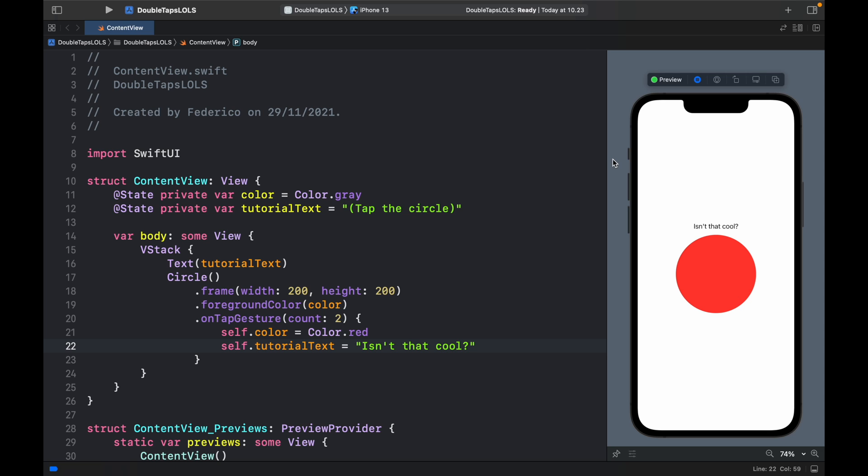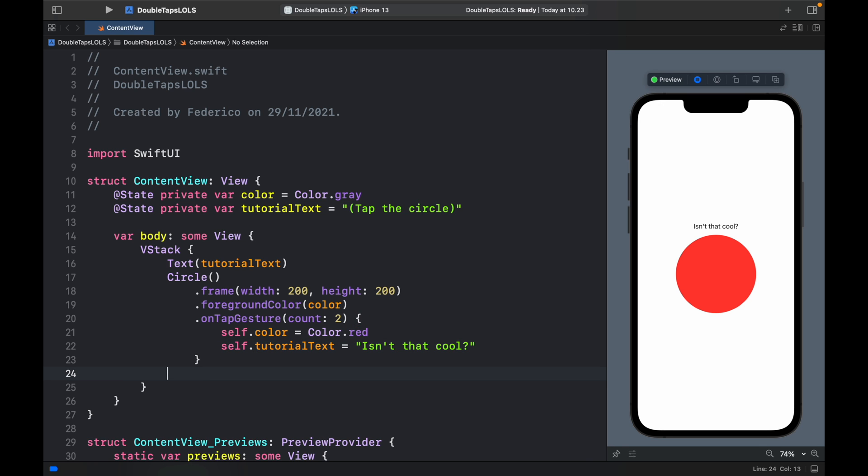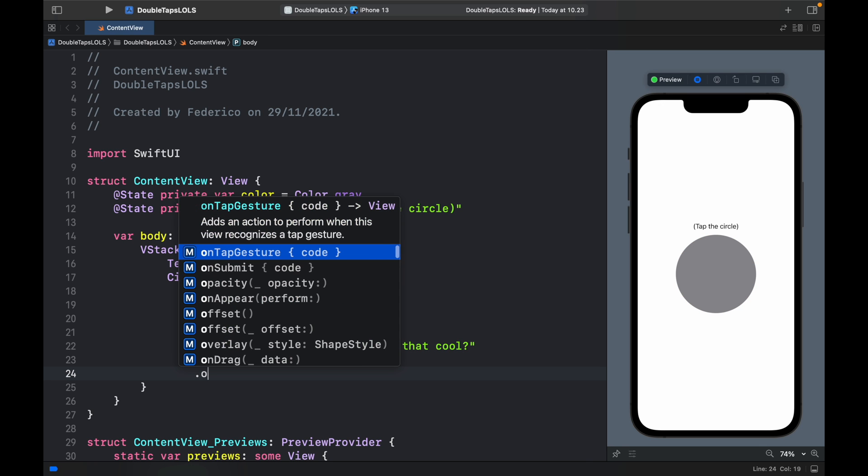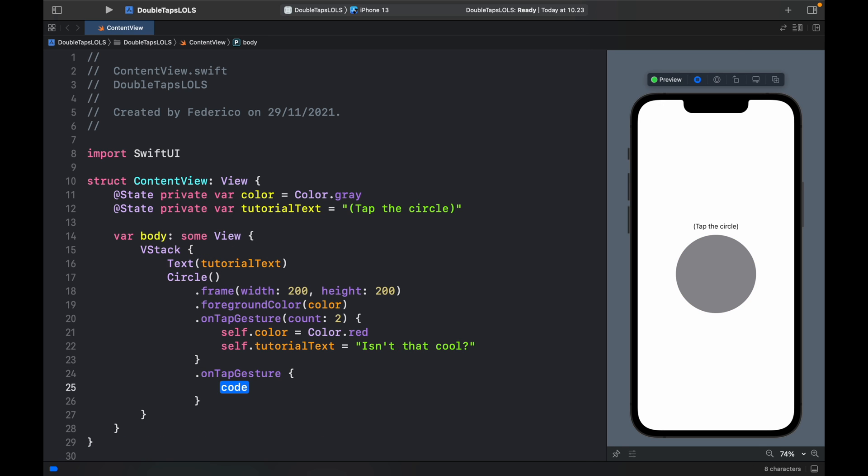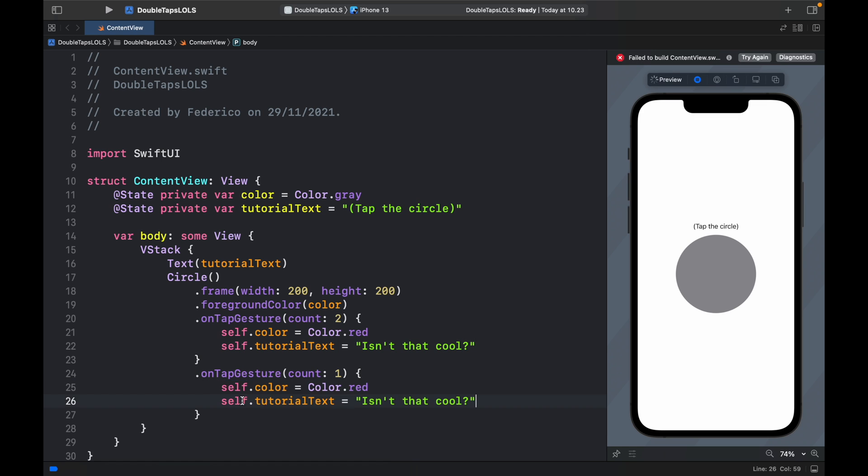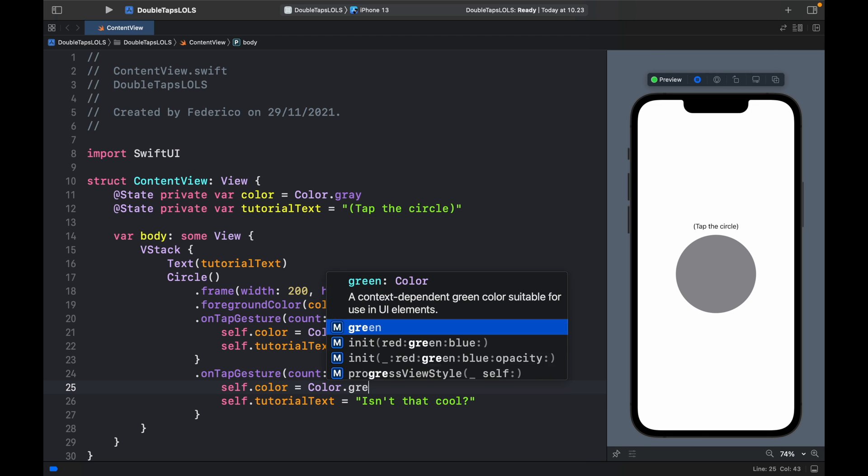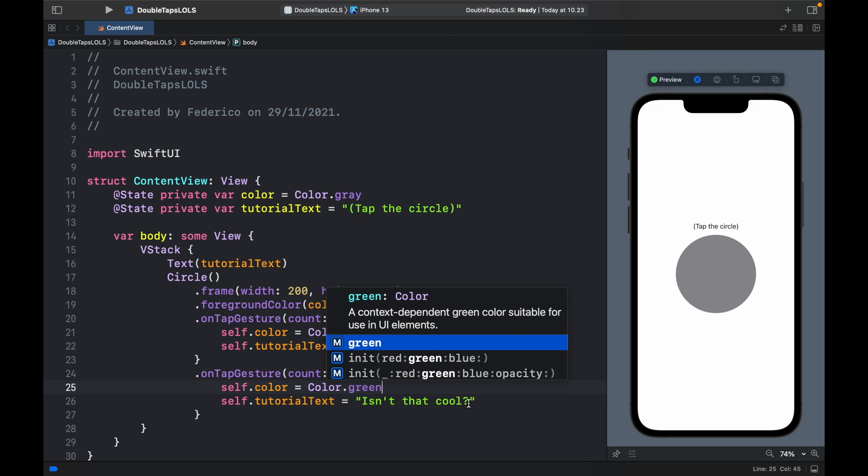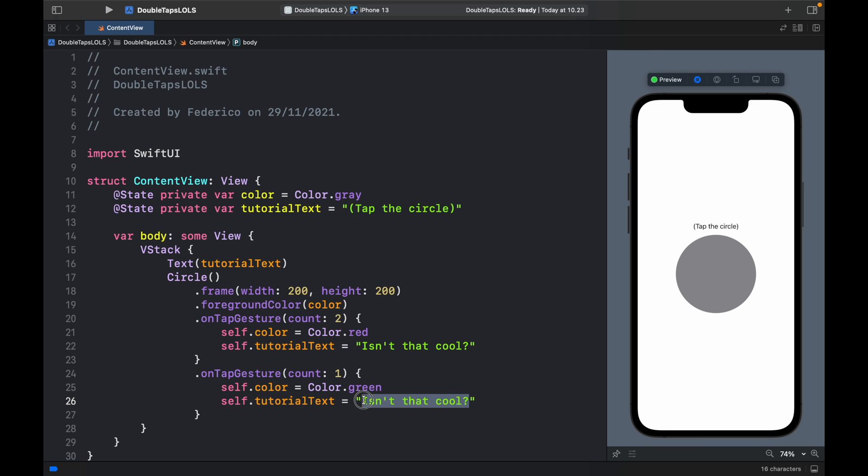As you saw earlier I also implemented a single tap. To do that we're just going to stack the onTapGestures. Here we'll type in onTapGesture and we can also specify the count which will just be one in this situation. Inside here we will just copy this part and paste it inside. Change the color to green and change the tutorial text to now try tapping it twice.